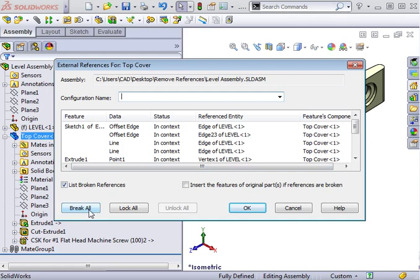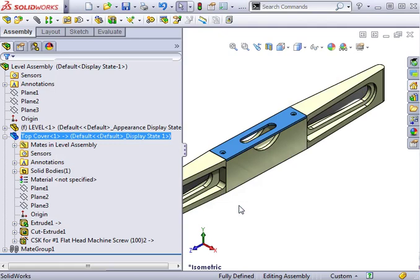There are a couple of buttons here at the bottom that allow you to quickly eliminate all of the references in this part. You have the option of breaking all external references permanently by using the Break All button, or you can temporarily suspend these references by using the Lock All button. If you decide to use Lock All, you can later Unlock All to re-establish all references. By using these options, you're telling SolidWorks to freeze this part as it is right now and not update the part even if the rest of the design changes.